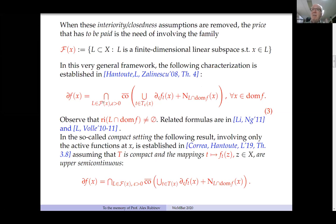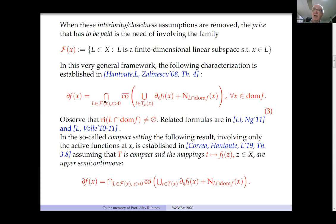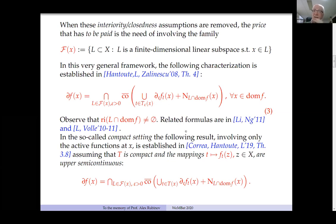We have a double filtration: intersecting over all finite-dimensional linear subspaces and over all ε > 0. The interior of this convex set is non-empty because this set is finite-dimensional, as observed here. Related formulas can be found in papers by Chong Li and Ji, and also in a couple of papers with Ball.